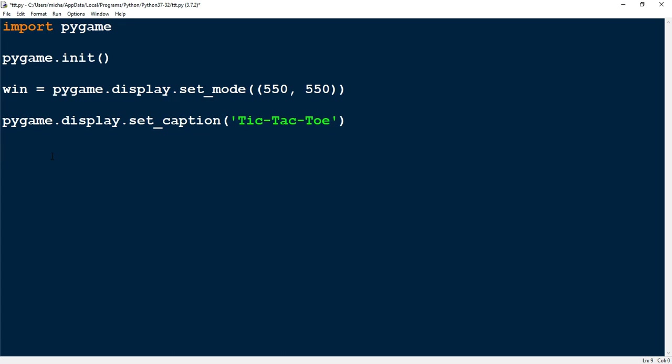Most of the actions taking place in the game are going to happen inside a while loop. Instead of saying 'while True' we're going to make a separate variable called 'run' and set it equal to True. Then we'll say 'while run'.